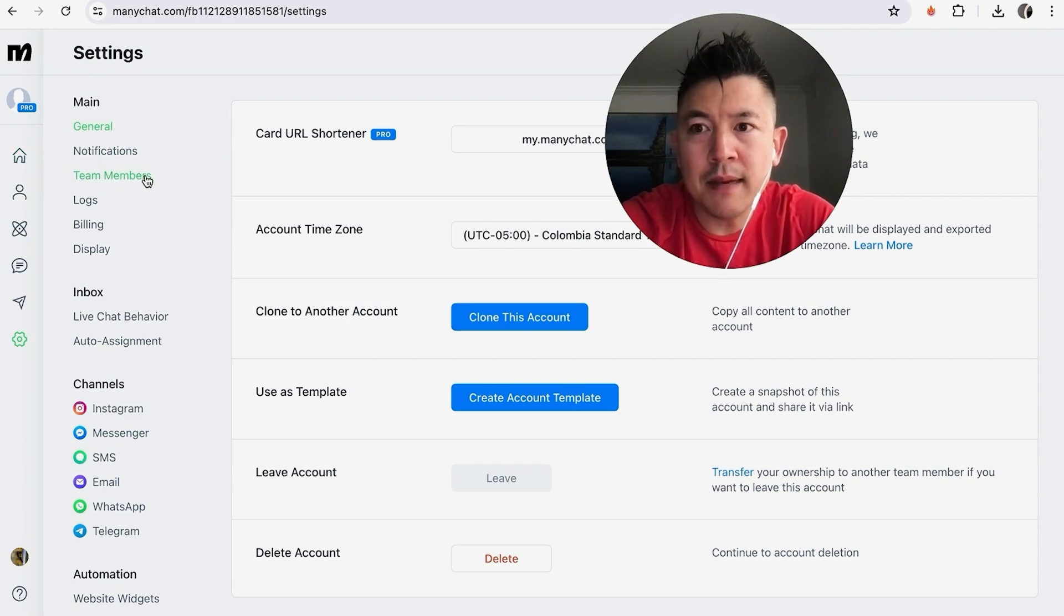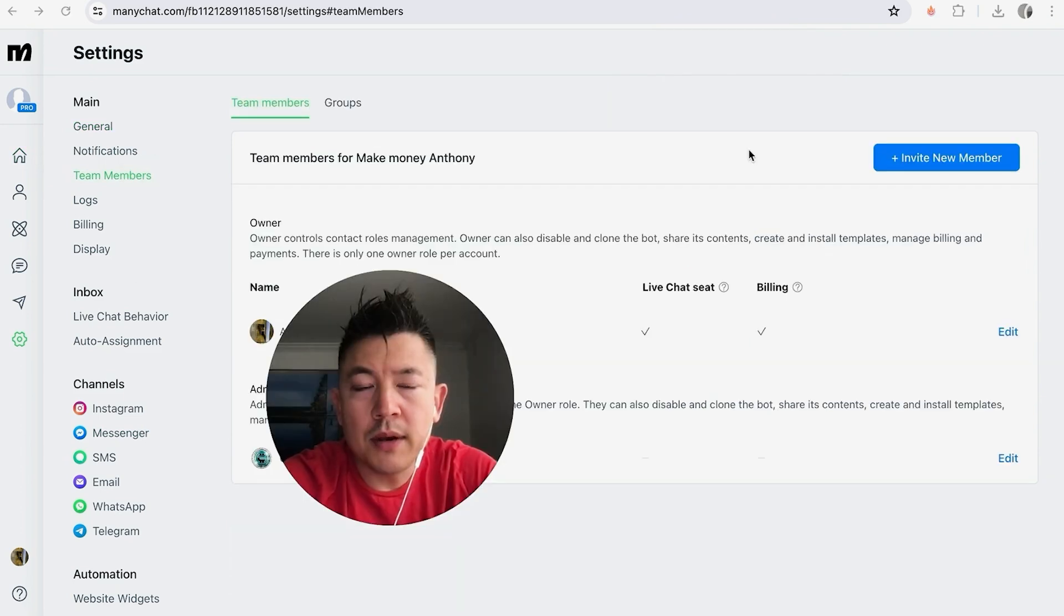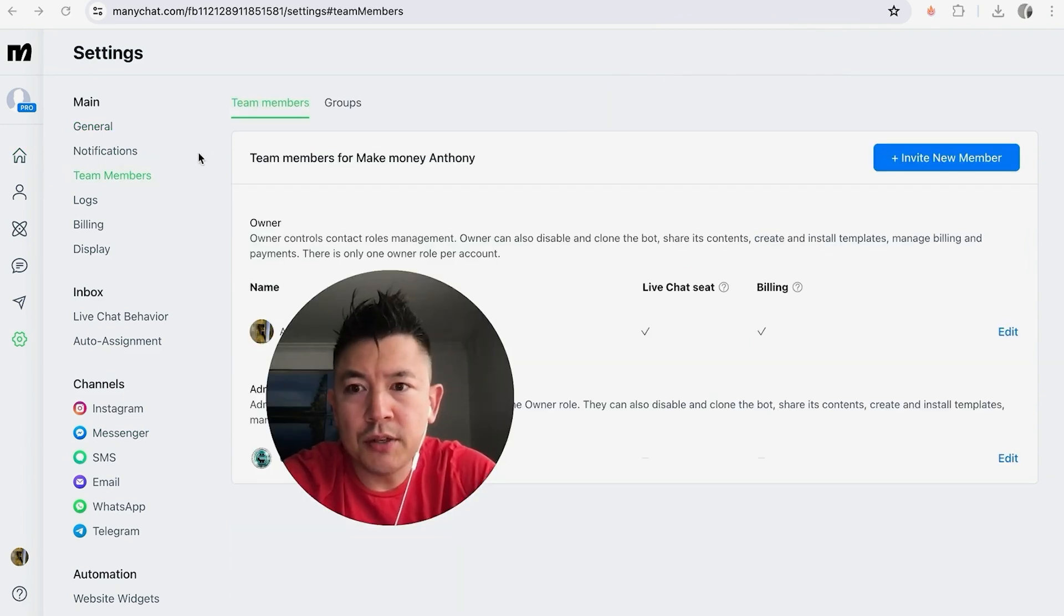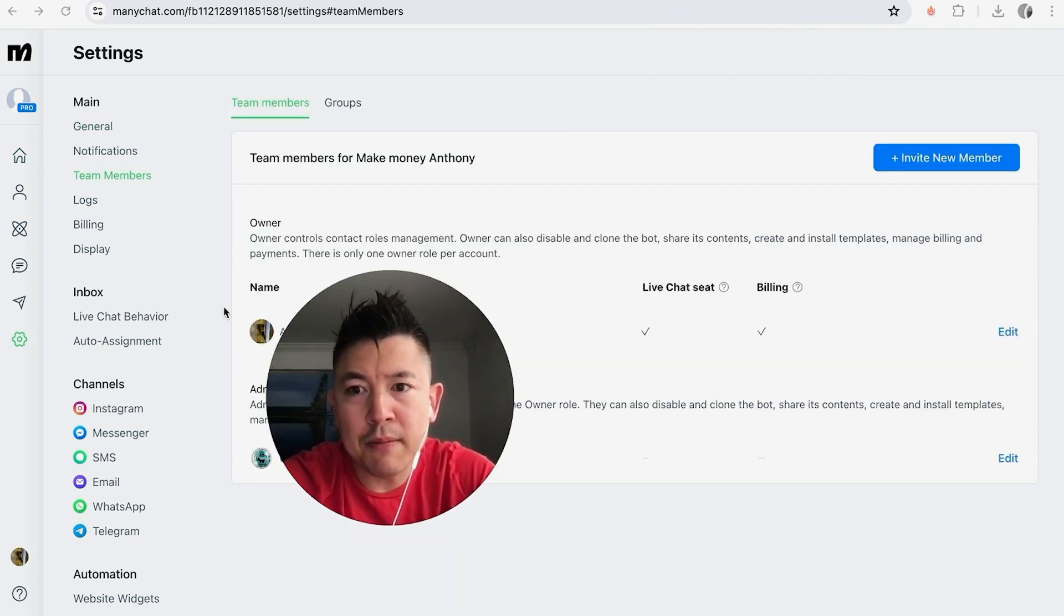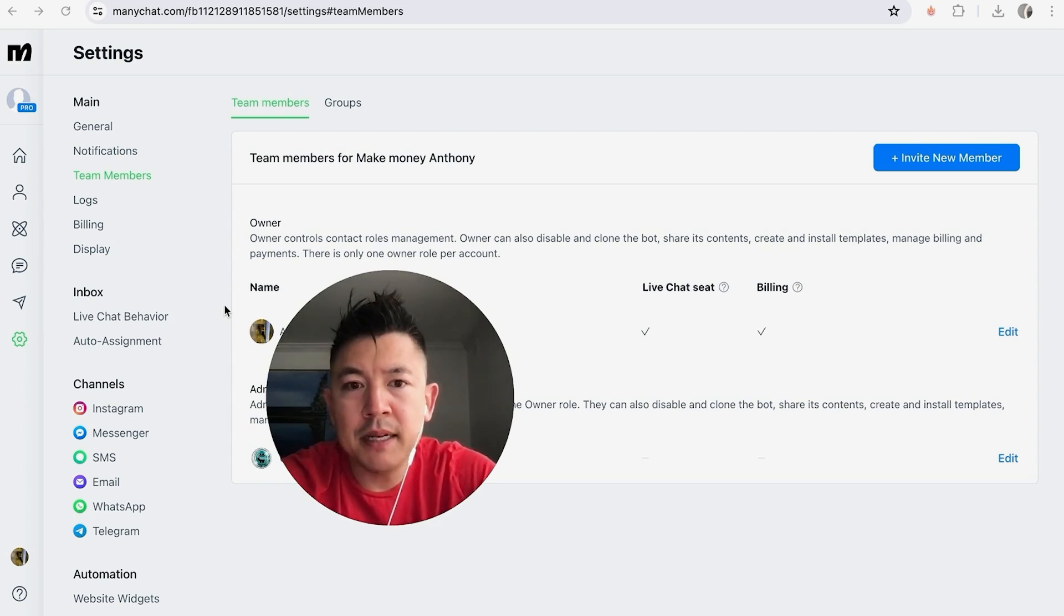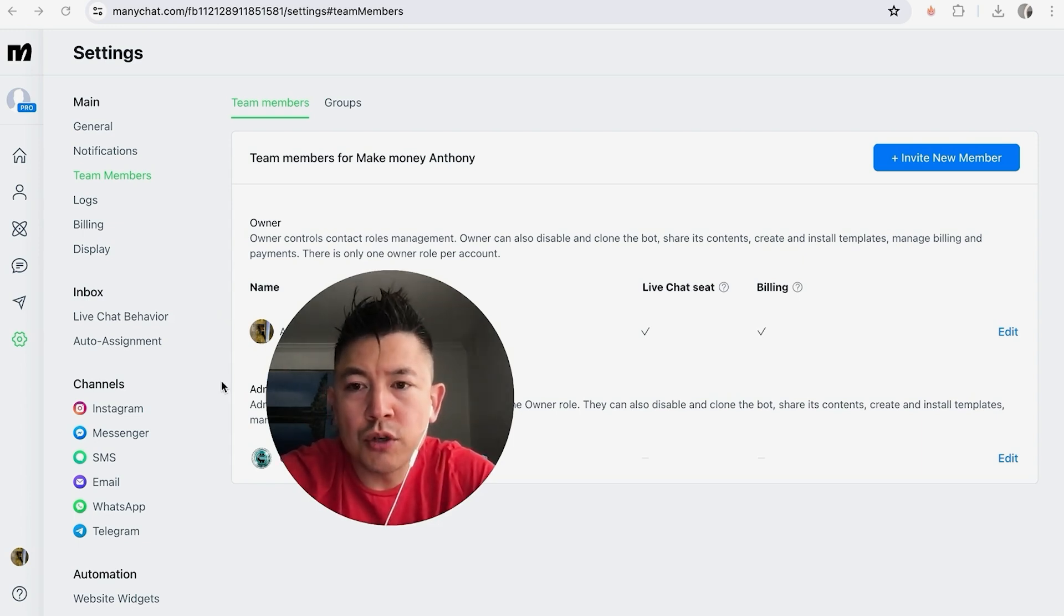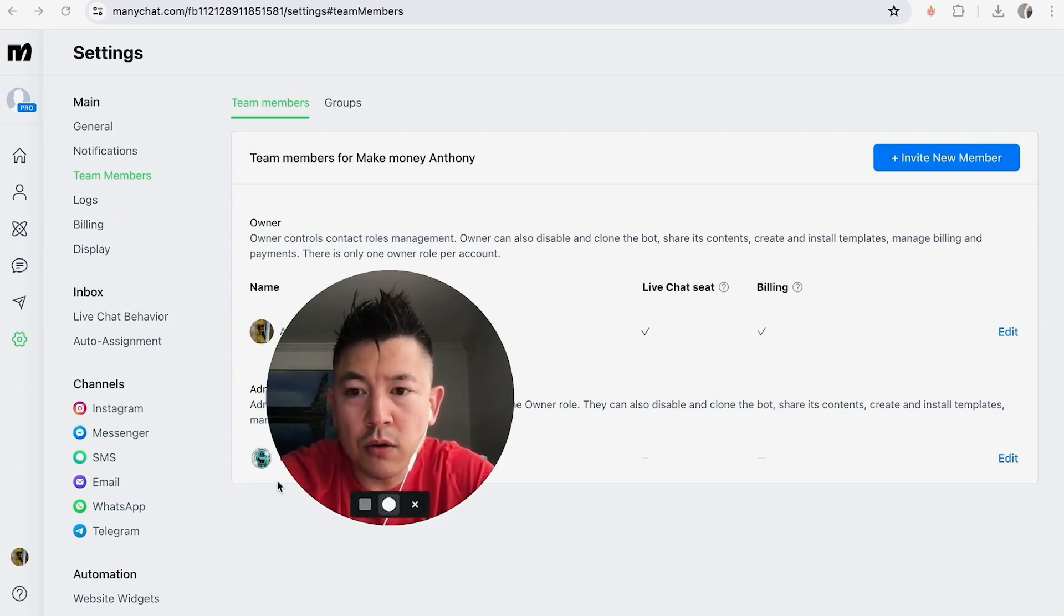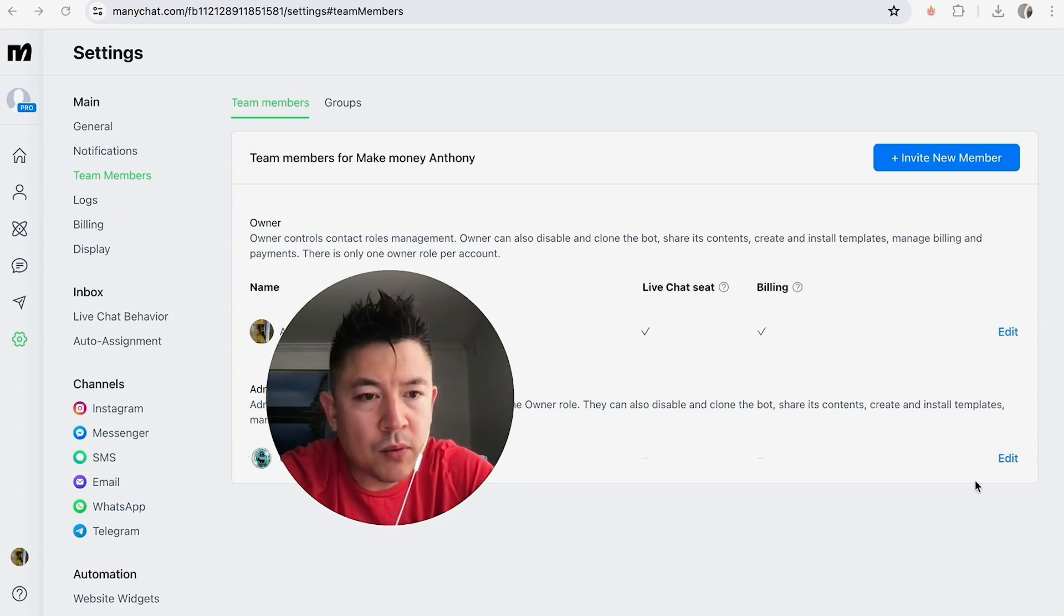Okay, so here in the section you'll see all of the team members or collaborators that you have as admins on your MiniChat. And in order to remove them, what you're going to do is look for their logo or their name right here, and then here to the right you're going to see this blue Edit button. Click on there.